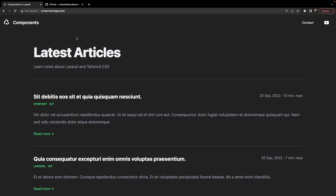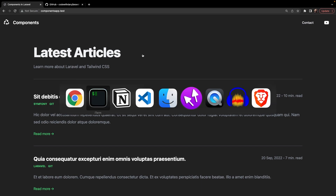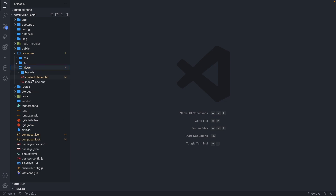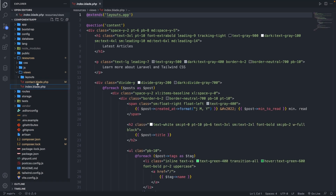I want to start out with a simple component and make it more difficult step by step. The easiest example will be the latest article H1 that we have right here. So let's navigate back to Visual Studio Code and open the resources folder, then the views folder, where we have an index.blade.php file.